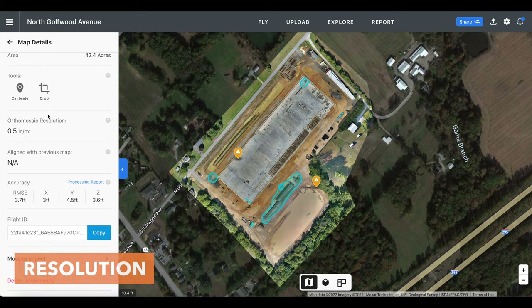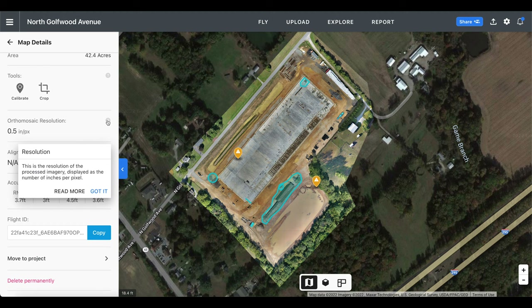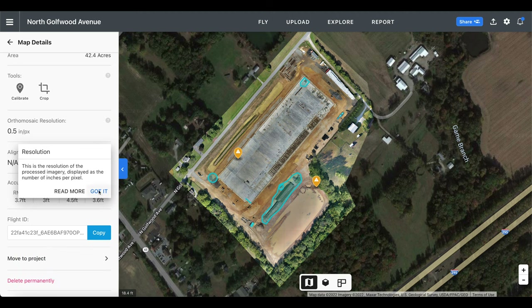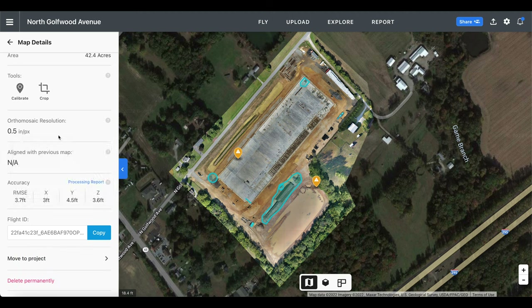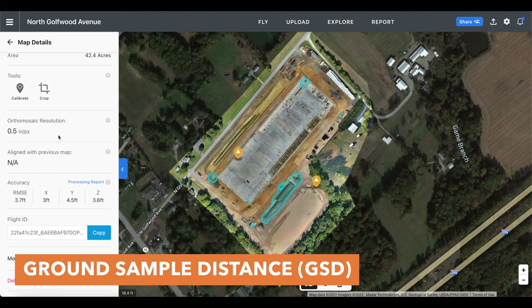Next up we have the resolution that your map was captured in. Although several factors do affect the map resolution, it is most dependent on the quality of your images and the altitude of your flight. The resolution for this map is 0.5 inches per pixel, which means that half an inch is how much ground is covered in each pixel throughout the entire map. The technical term for this is called the GSD or ground sample distance.